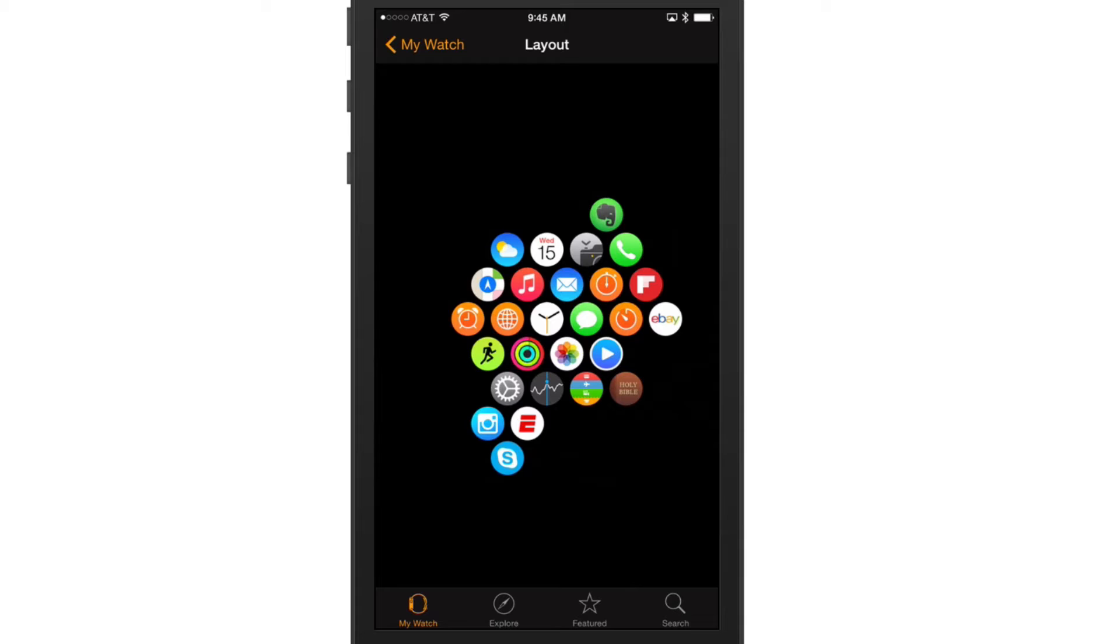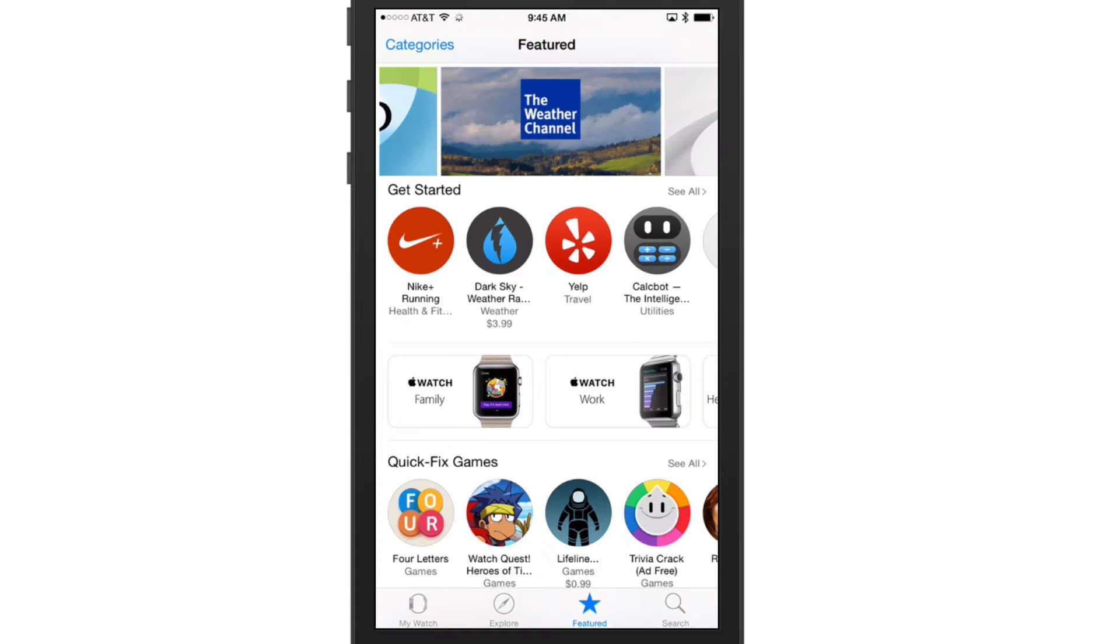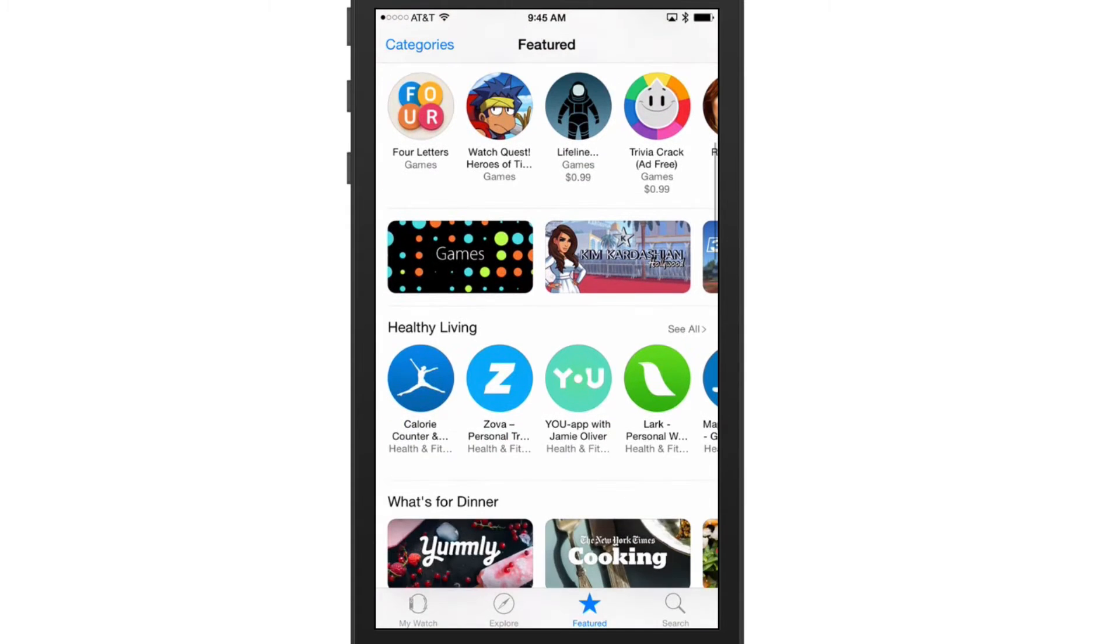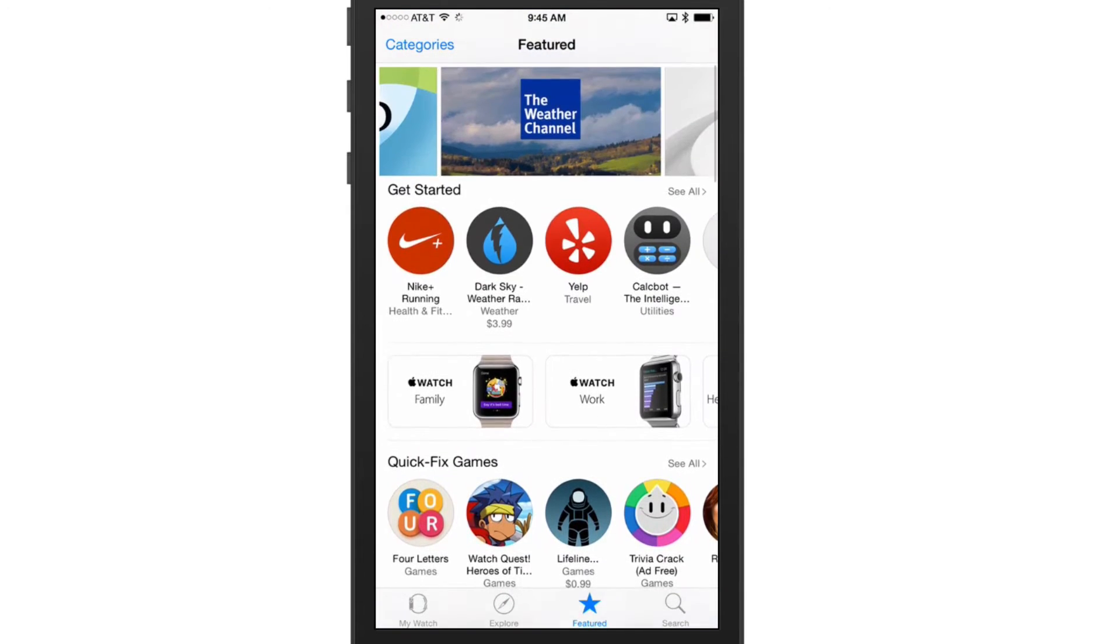So what we can do here is go down to Featured - where the star is - click on Featured, and then all of this here under the Apple Watch application will be new Apple Watch apps. We have games, we have healthy living, we have all kinds of applications.